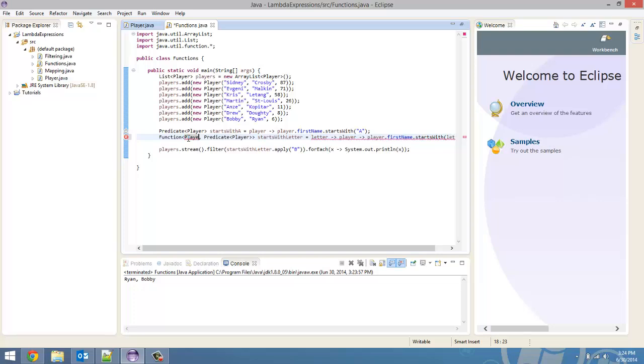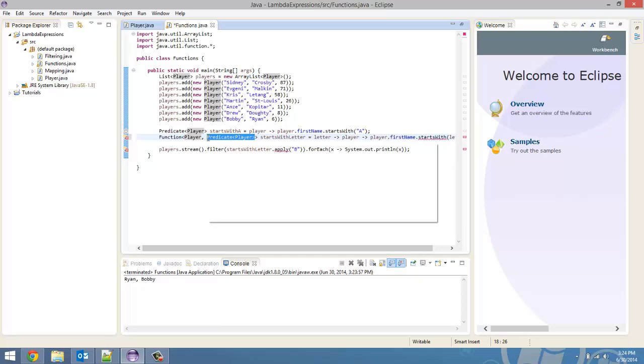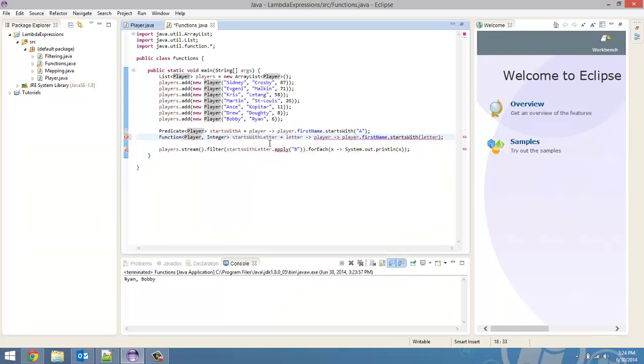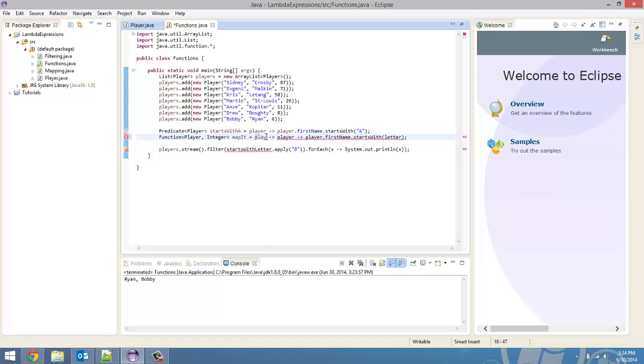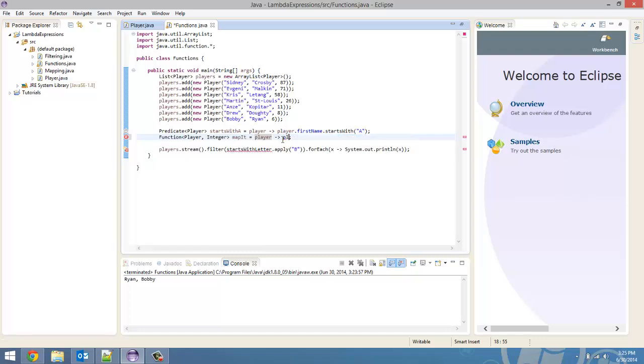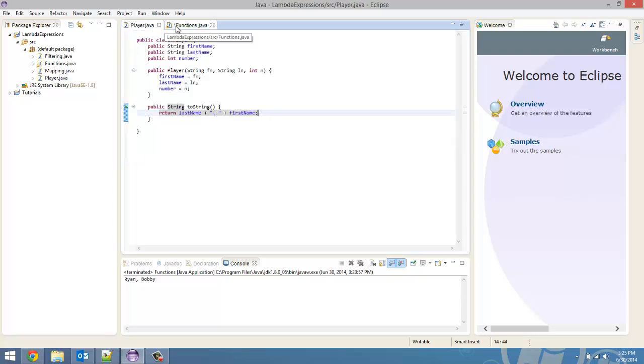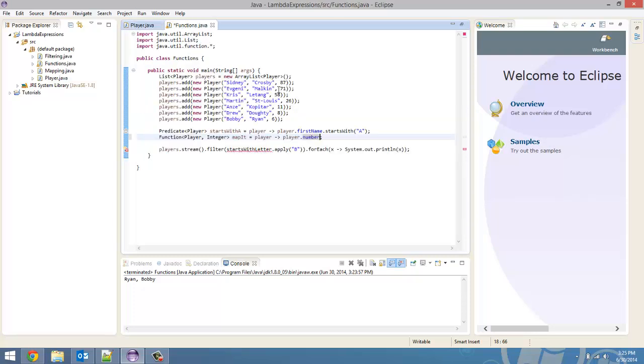What am I saying? Yeah. So, it's going to take in a player. And it's going to map it to an integer. And we're going to call this function mapIt. Alright. So, it takes this player. And we want it to return player.number. Because that's the variable in our players class that stores the number.